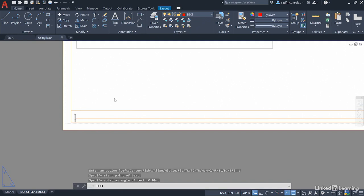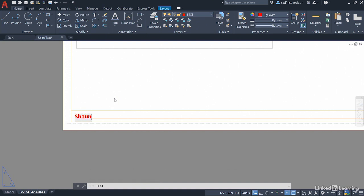It hasn't asked for a height because the height is specified in the text style. Let's type in our name for ownership of the drawing like so and then enter once and enter twice to close the single line text command.